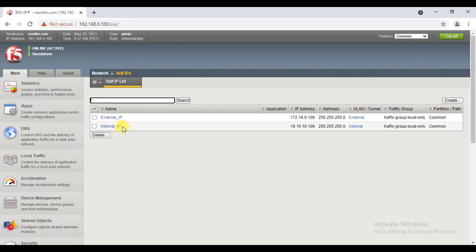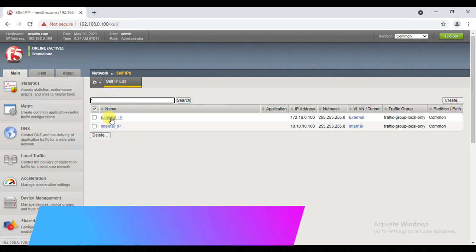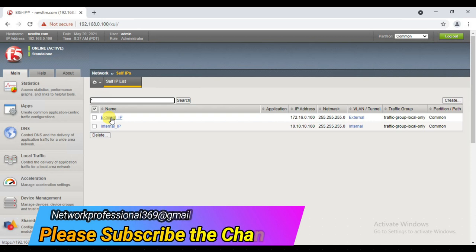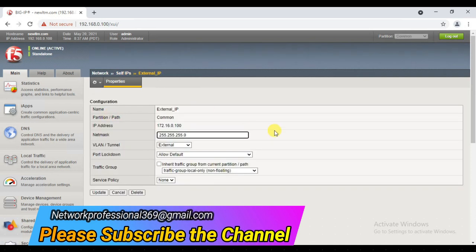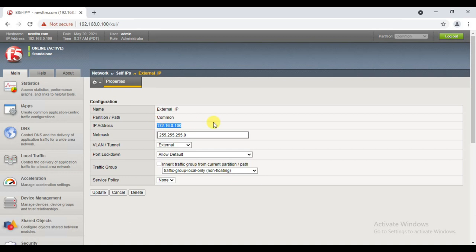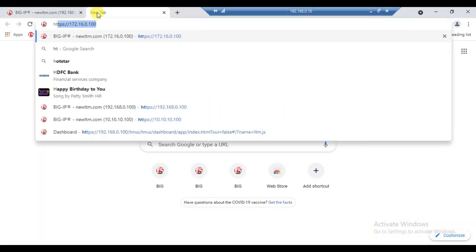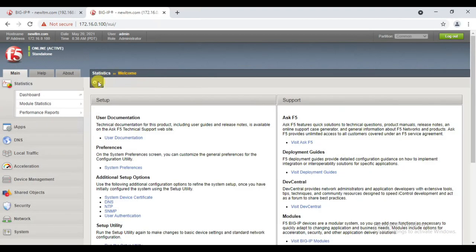As we discussed earlier, a self IP is a kind of a Layer 3 interface IP. F5 provides us some security features when we create a self IP. If you see here, I'm accessing this F5 device using my management IP 192.168.100.x. However, since this is a Layer 3 interface, I can also access this box using the self IP. Let me show you — using HTTPS.